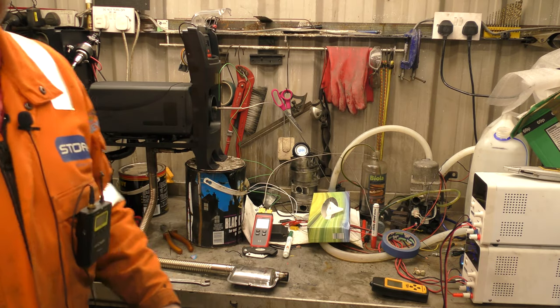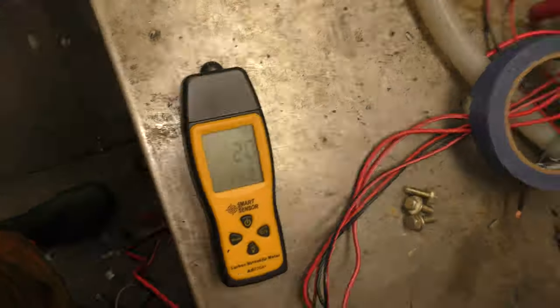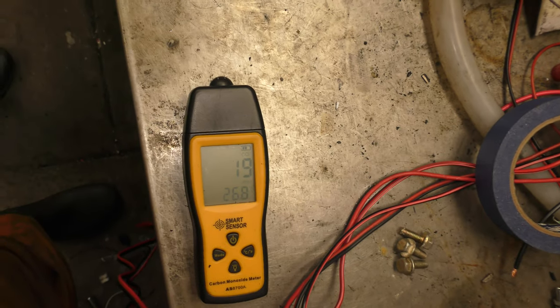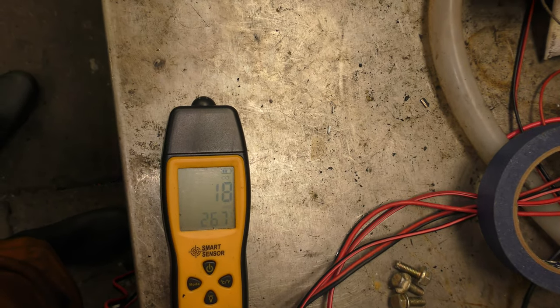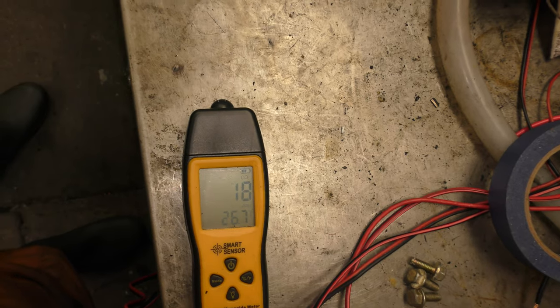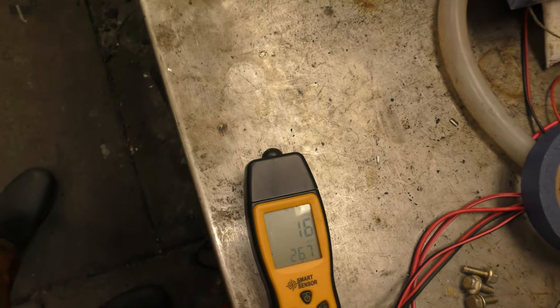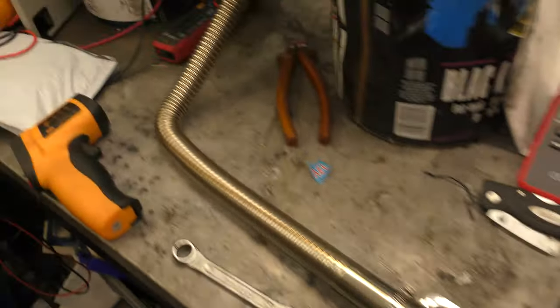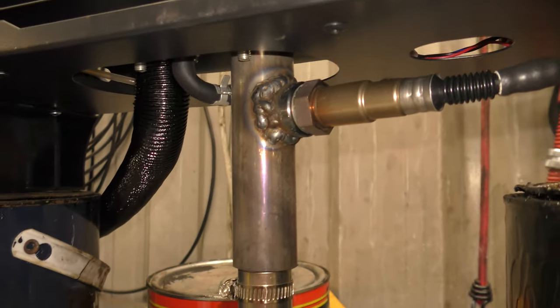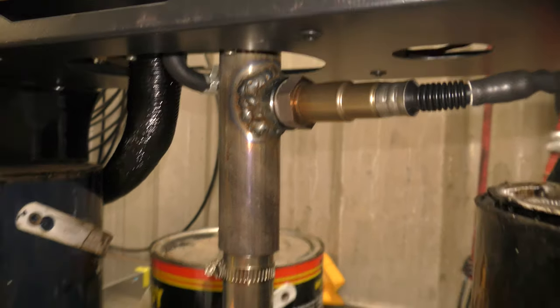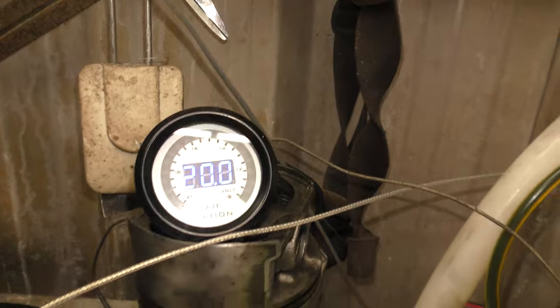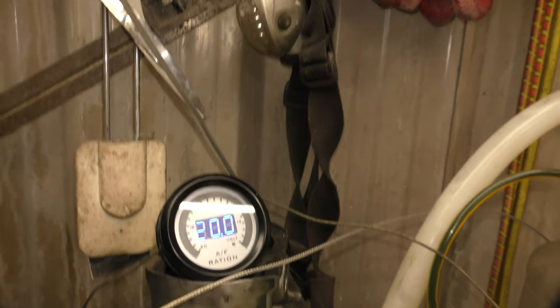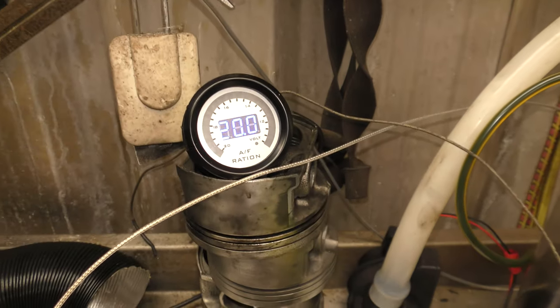So a quick view at the setup. First off over here will be the carbon monoxide meter. As you can see it's showing a reading because I was running the heater to make sure it still ran after we overheated it in the last video. Then just purely for curiosity we have an O2 sensor on a gauge, just to see if we can get that to move.